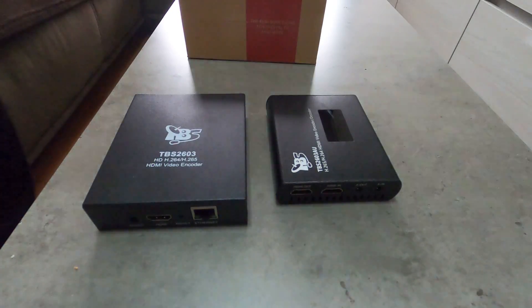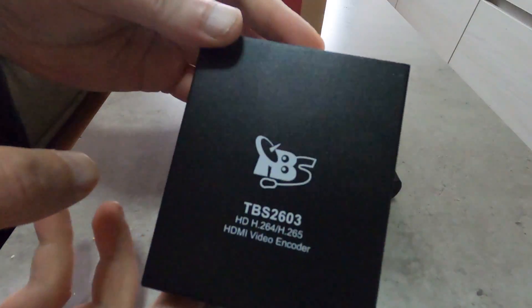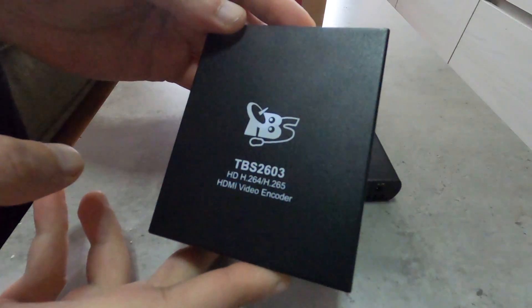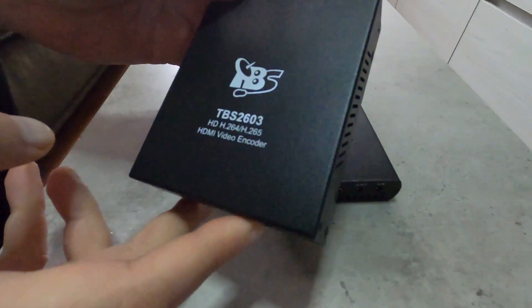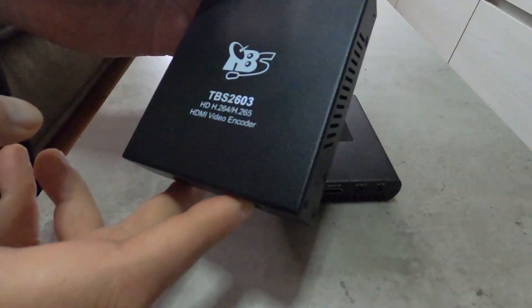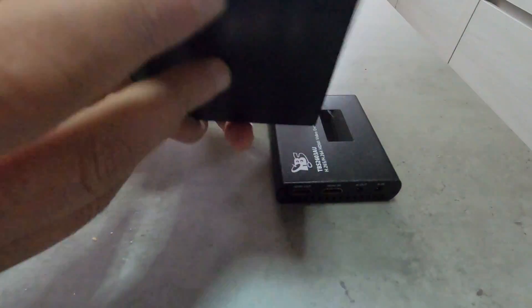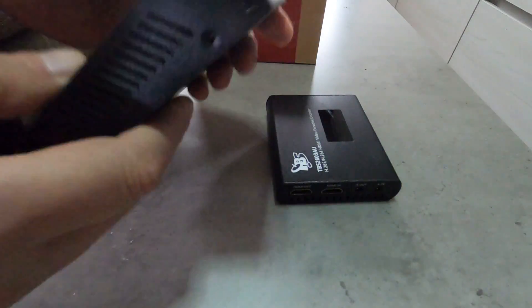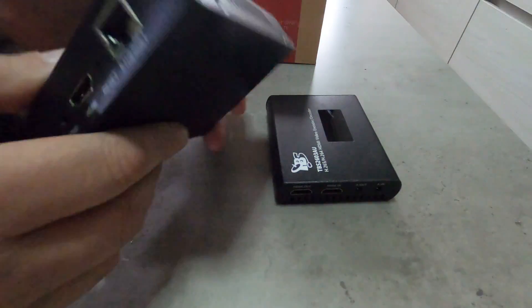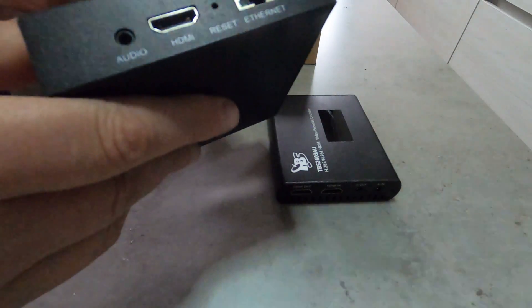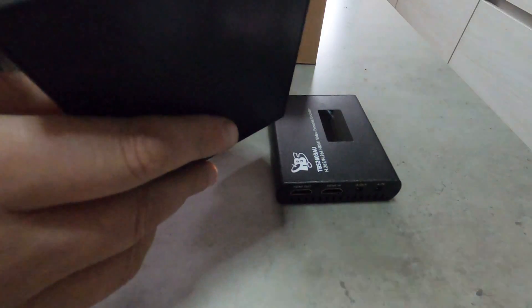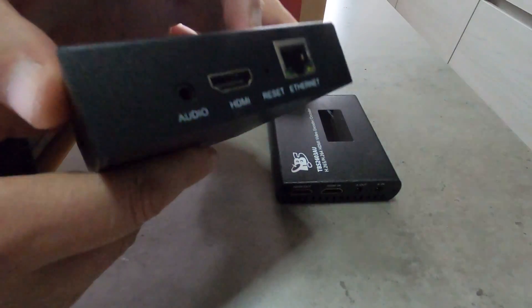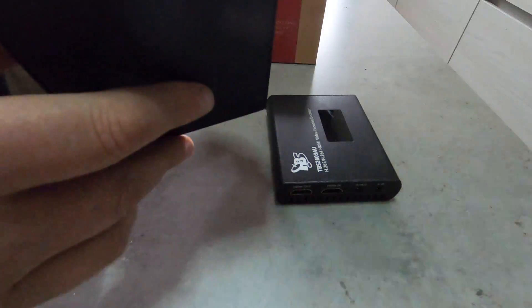But first allow me to start with the first generation encoder. This is the TBS 2603 HD 265 HDMI video encoder which was released about two or three years ago. This was one of the best sellers and also the best encoder on the market for a couple of years.